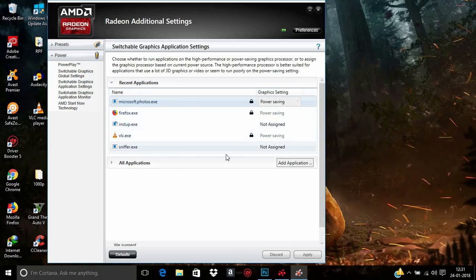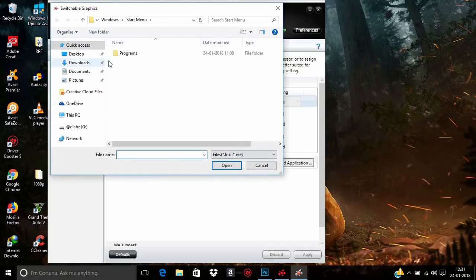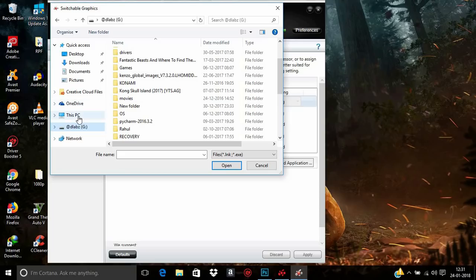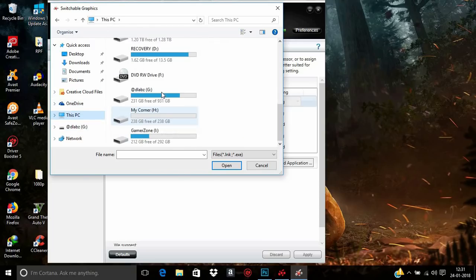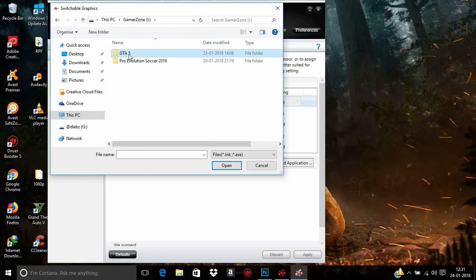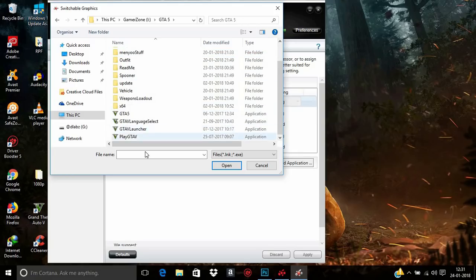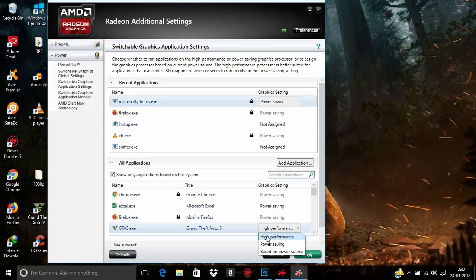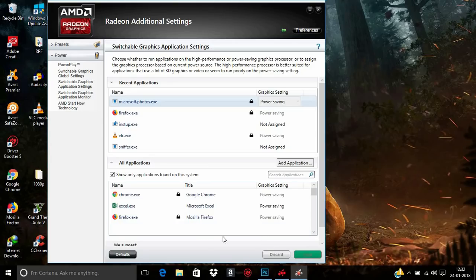Click Apply, then click Adjust Settings. From here you can select applications and assign your AMD graphics card to them instead of the Intel card. I'm going to select my game GTA 5 so that whenever I run the game it will use the AMD graphics card. Select the application, click High Performance, and click Apply.